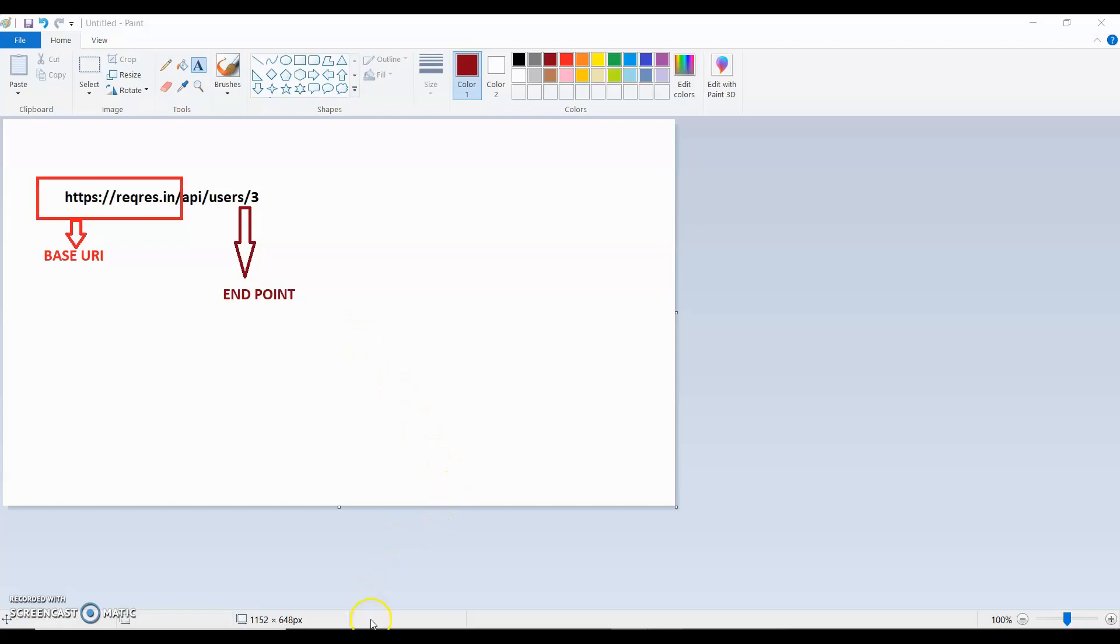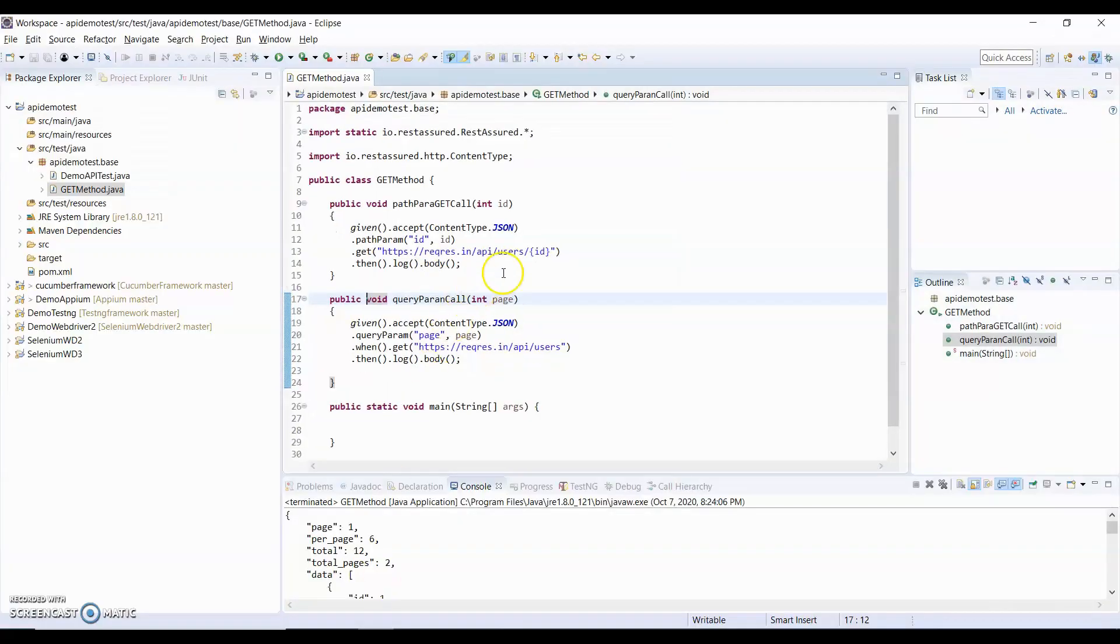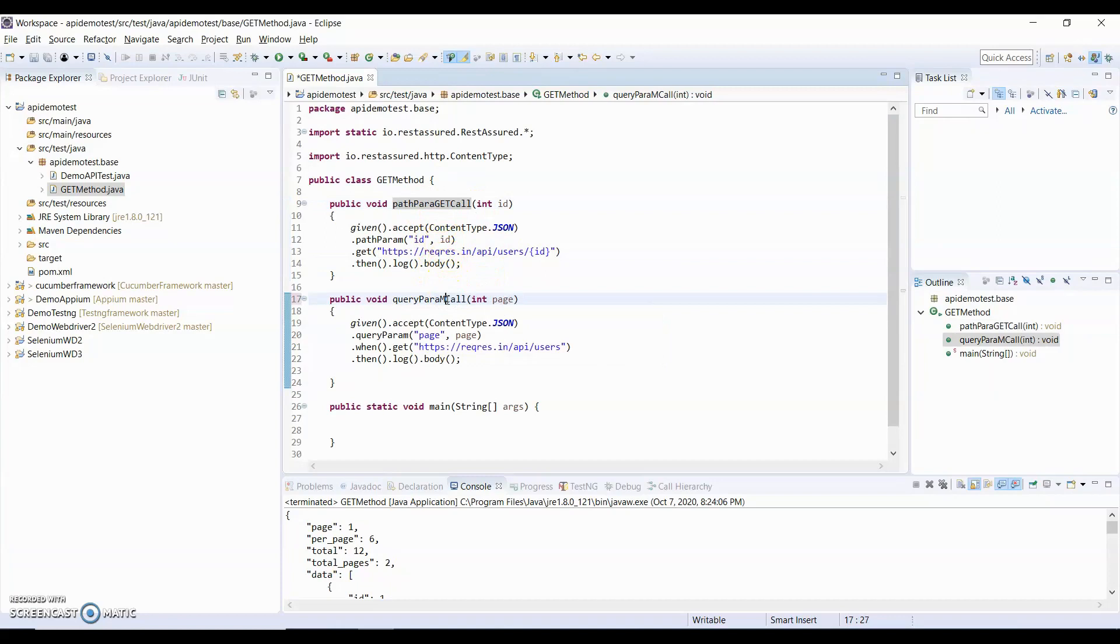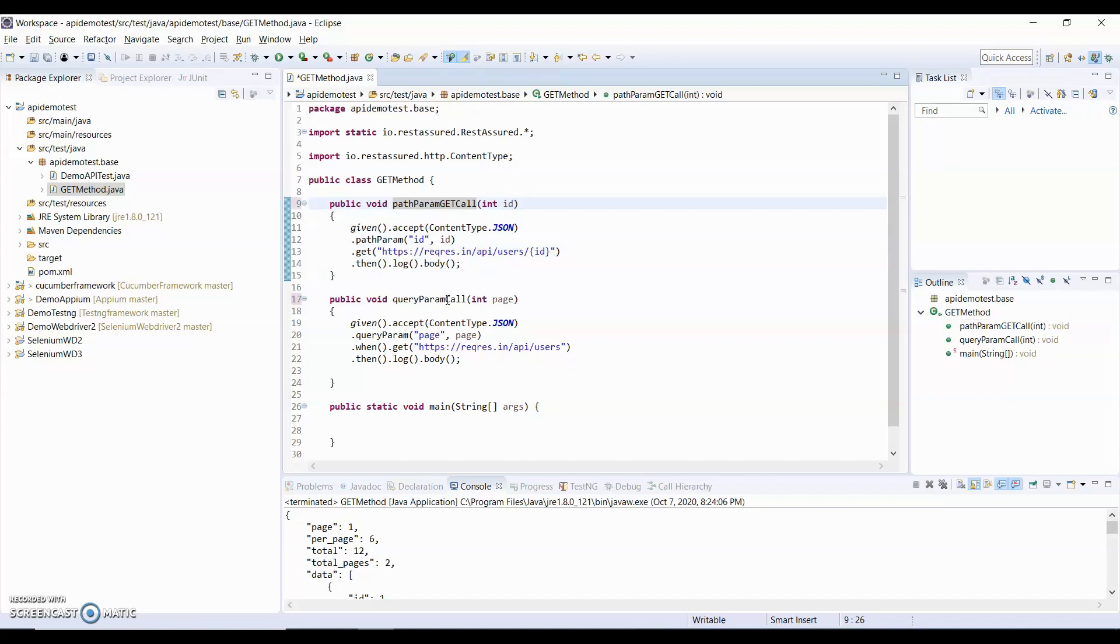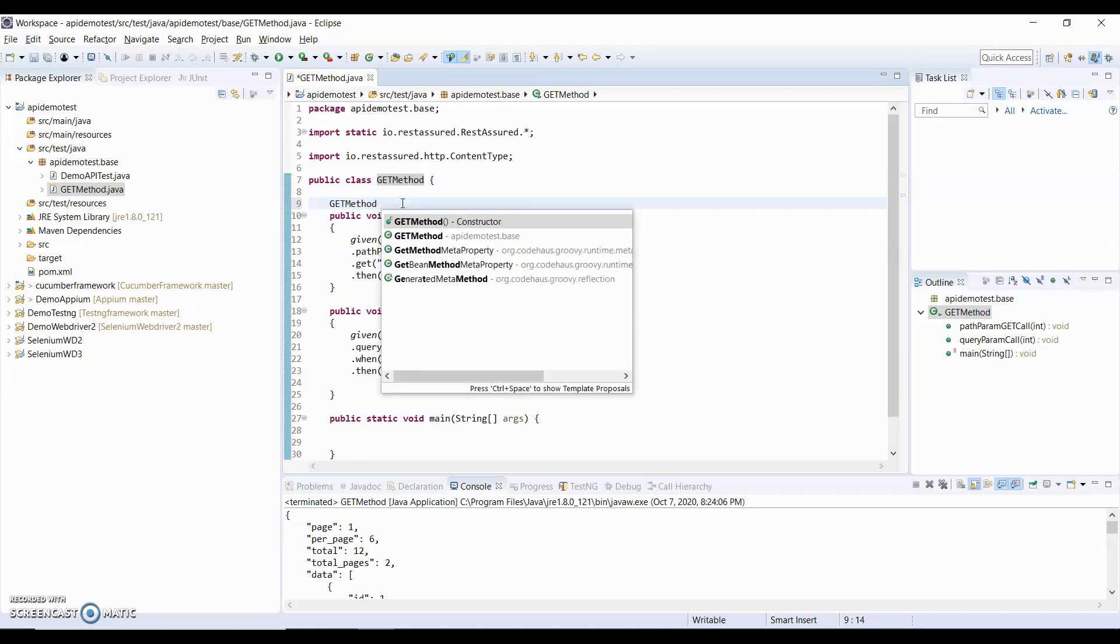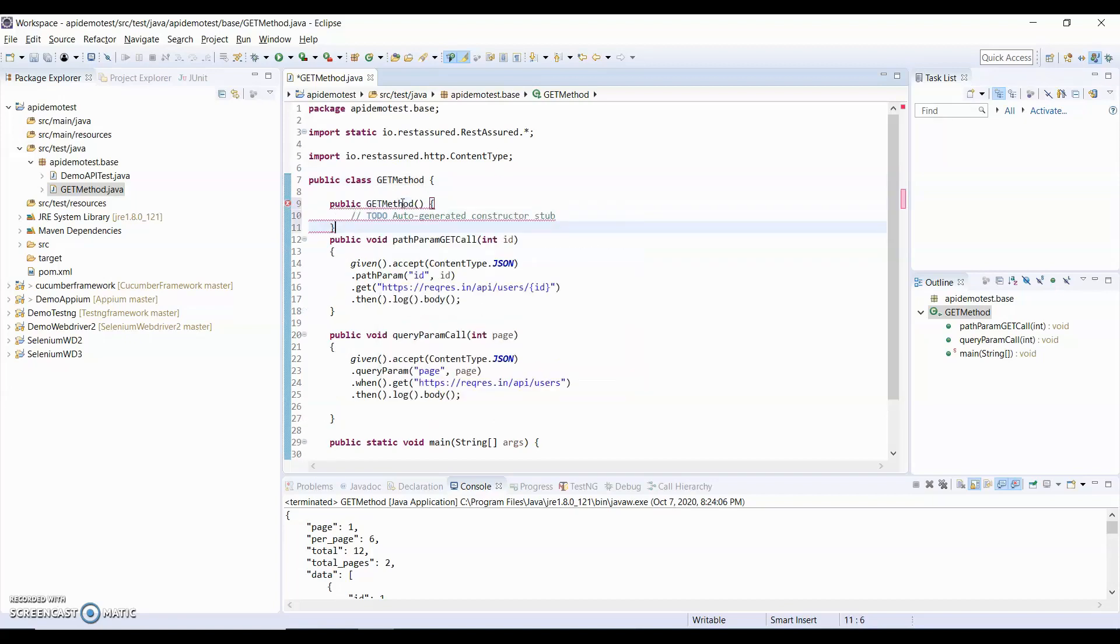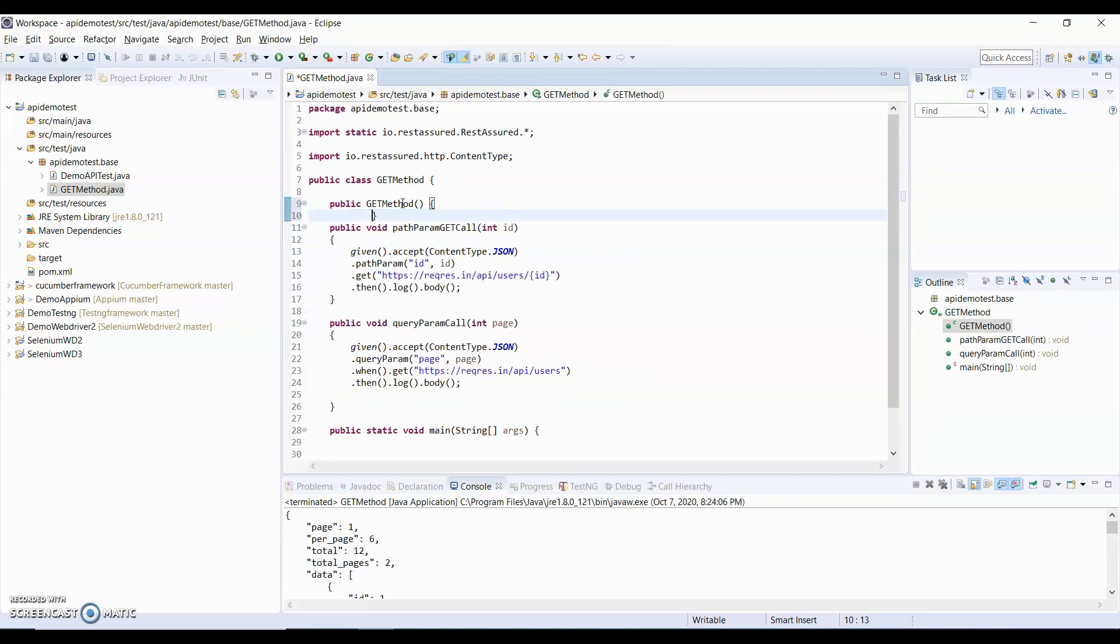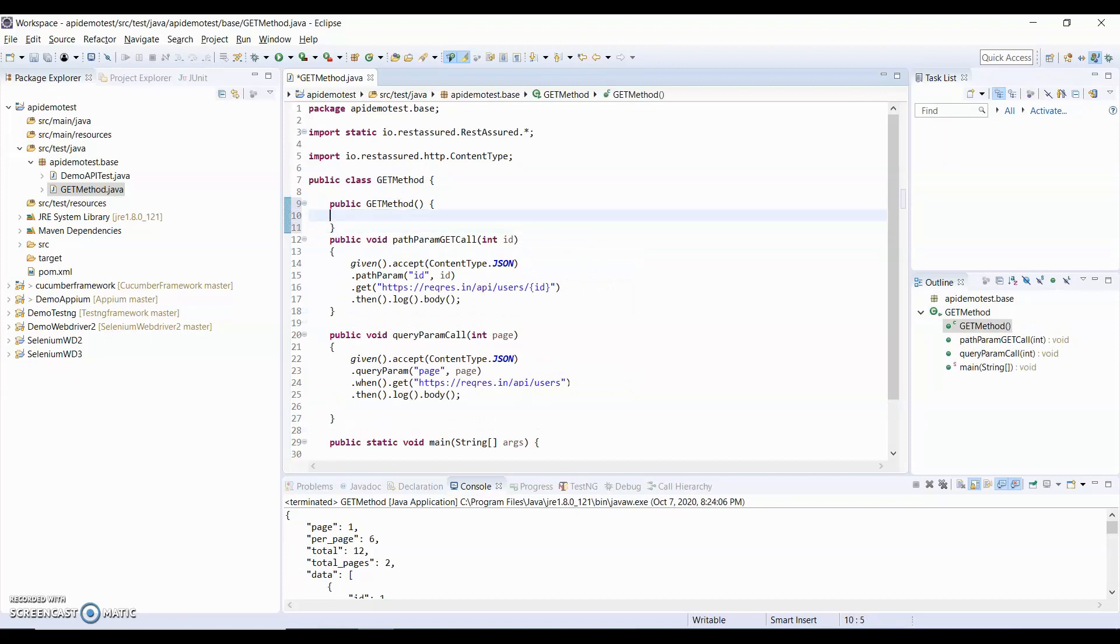In the previous video, I have created a GET method with path param and query param. Let me change this path param and this is for query param. Now I have to use Base URI, so how I will do? I will just create a constructor over here. Constructor, and for constructor, I use Base URI.